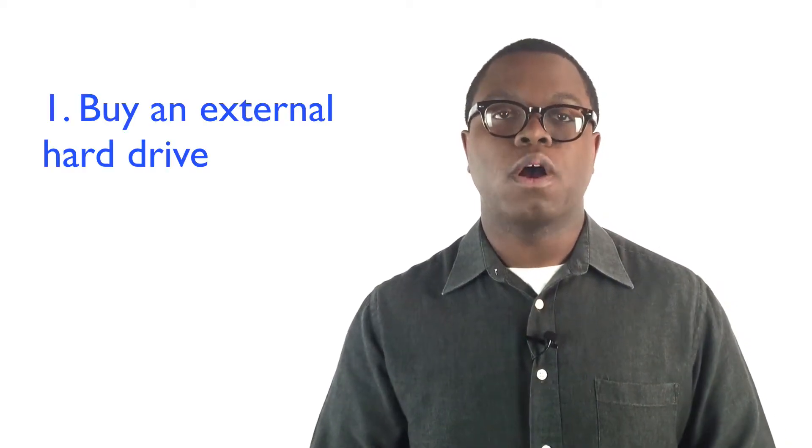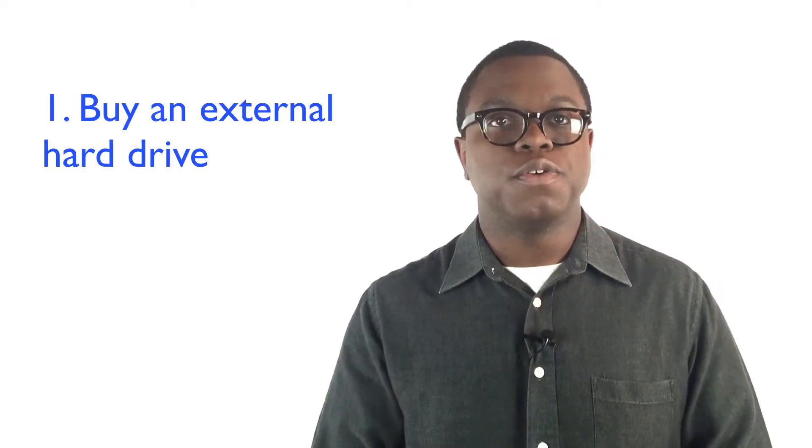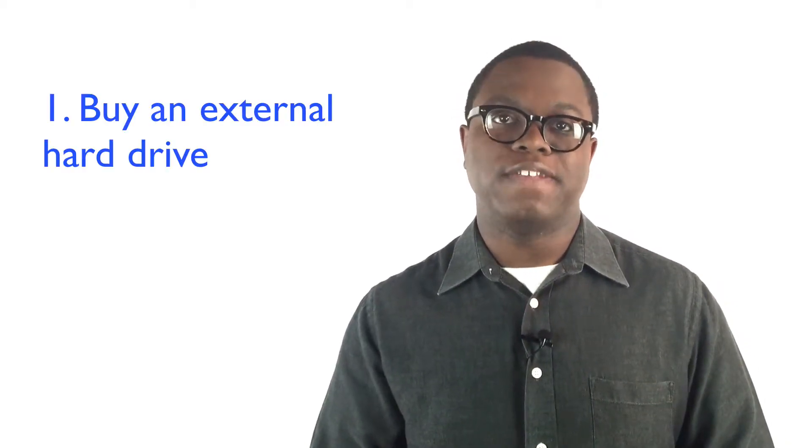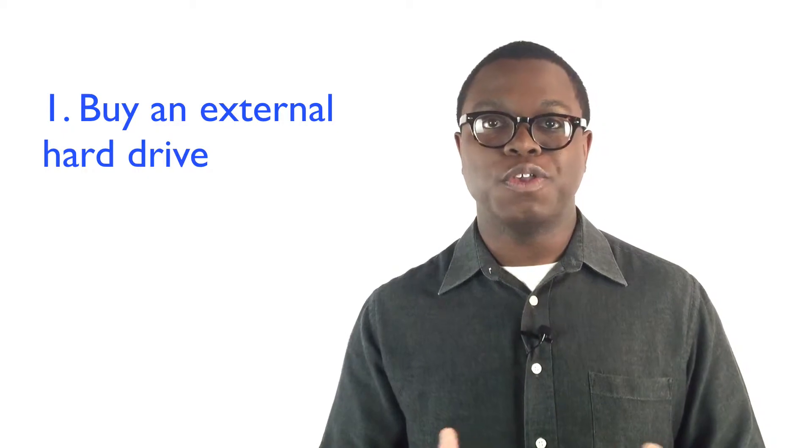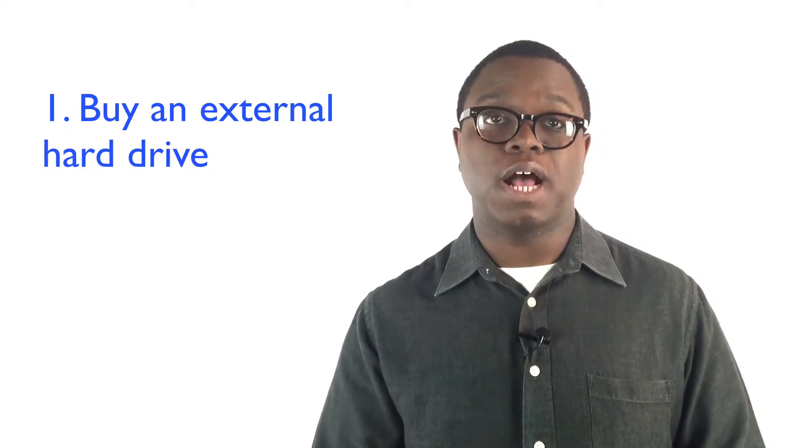Step 1: Buy an external hard drive. They're dirt cheap these days, and you can get them for usually less than $100. Copy all of your data onto that hard drive. Use automation software like Time Machine or something similar so that your data backs itself up automatically without you having to initiate it. I recommend backing up at least weekly.